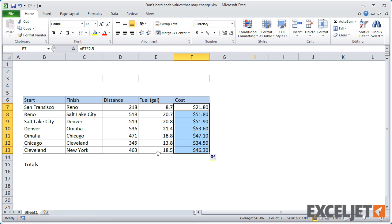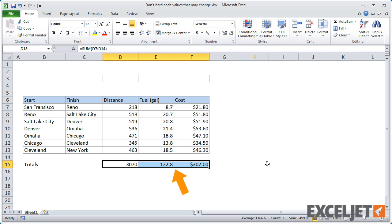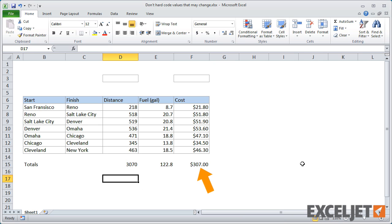So if we total up these columns, we can see that the entire trip will take about 130 gallons of fuel, which will cost about $300.